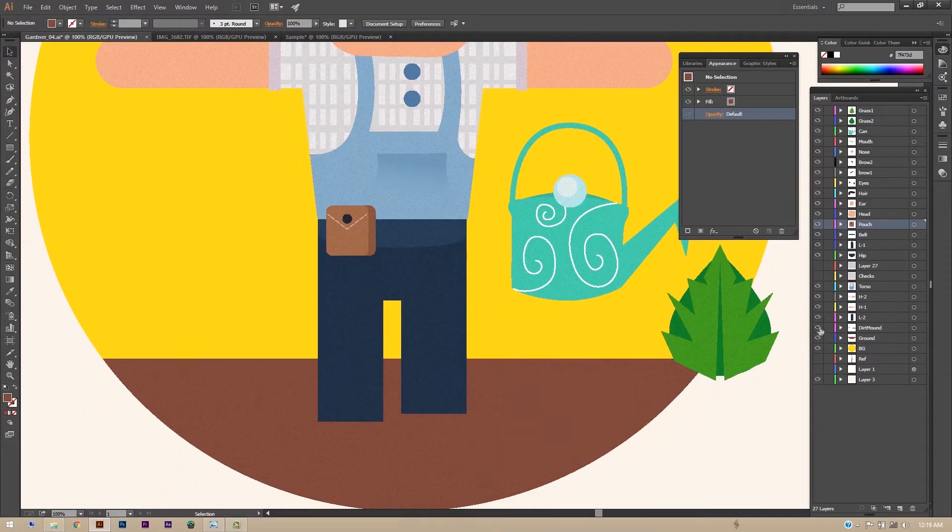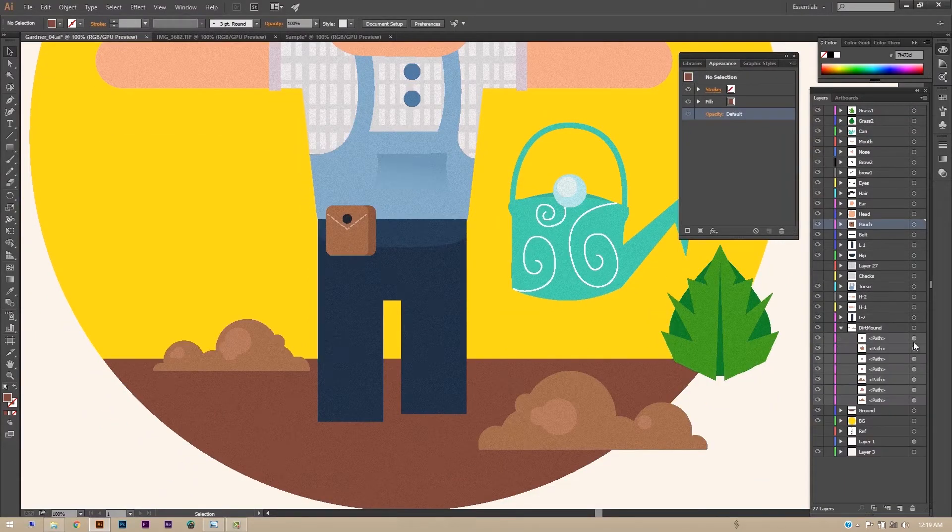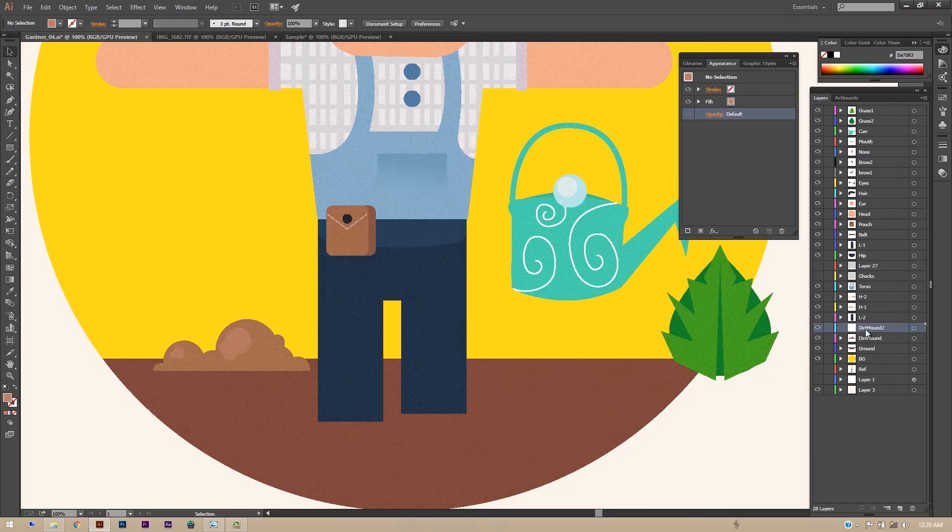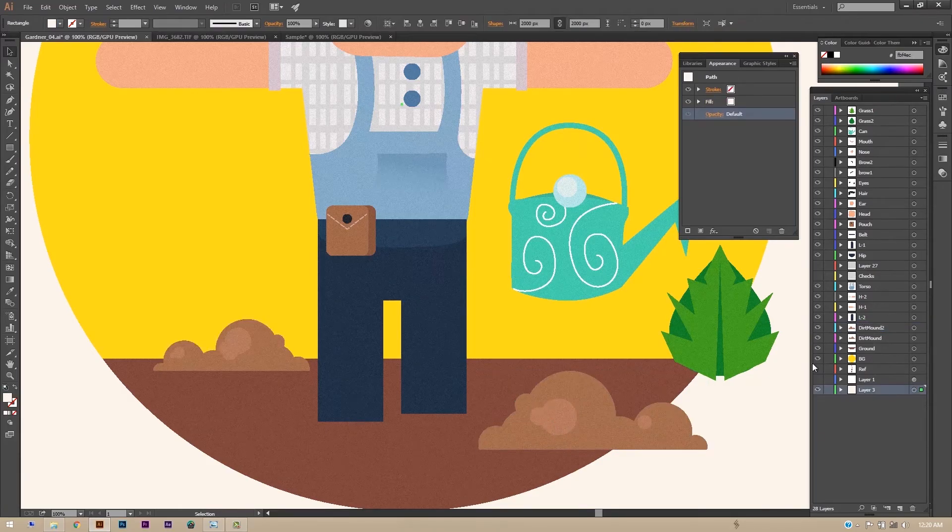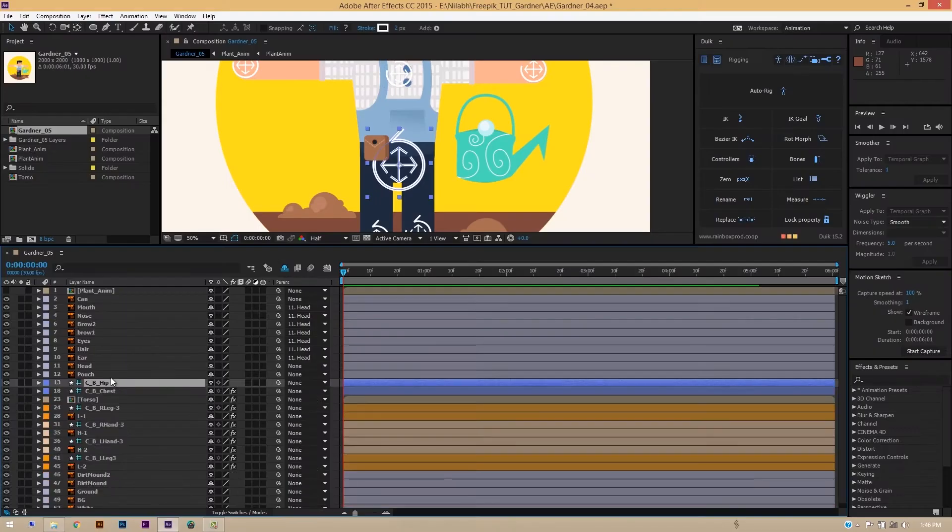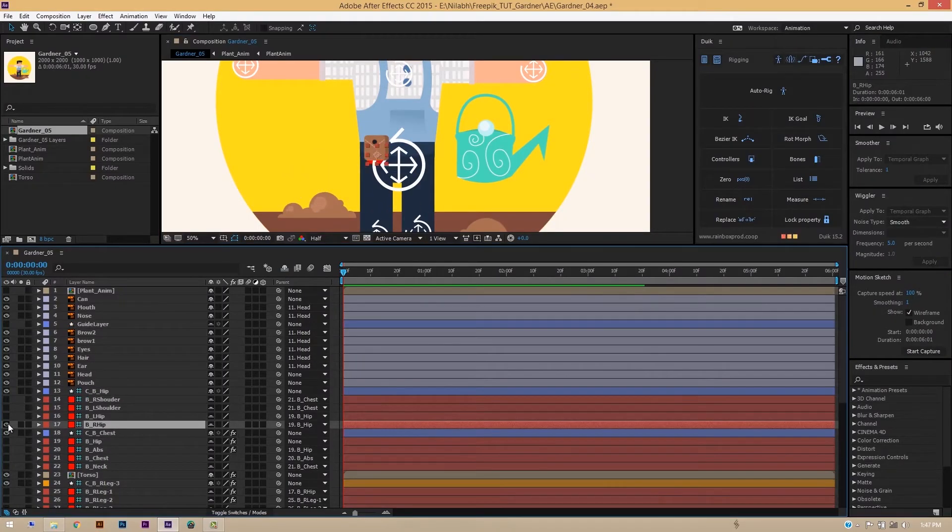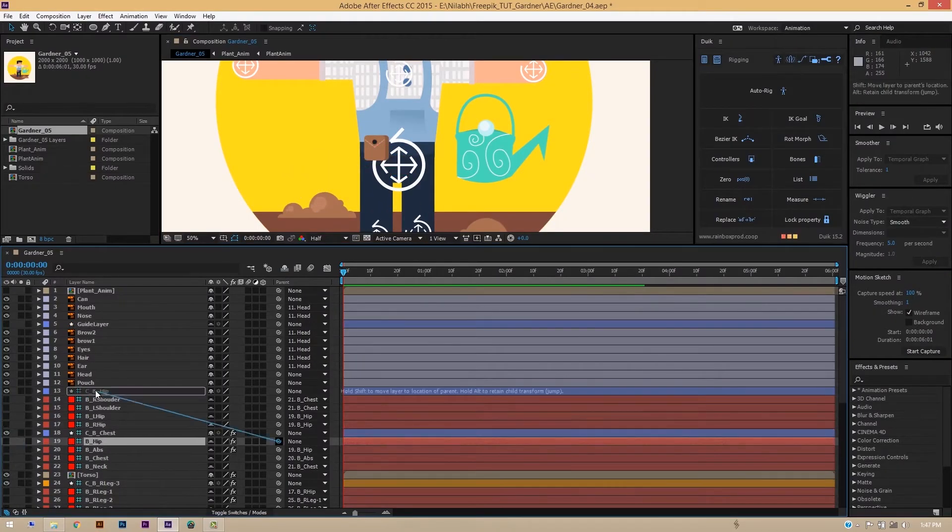We will explore the process of getting your design rigging ready and then we will go ahead and rig the character using puppet pins and a free plugin for After Effects.